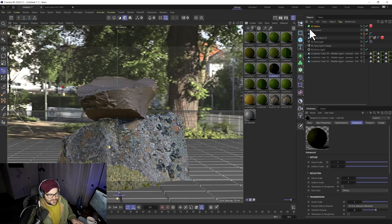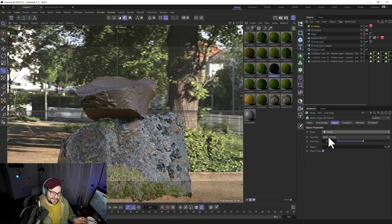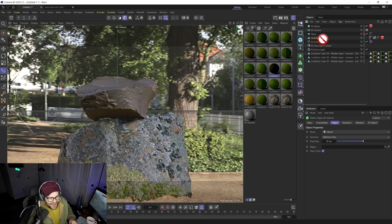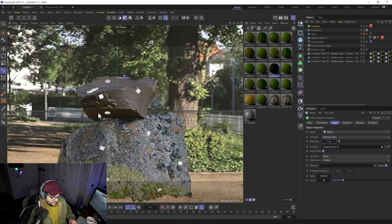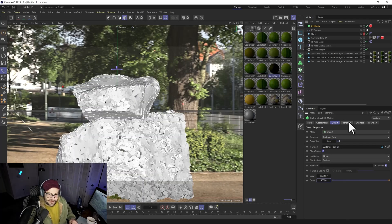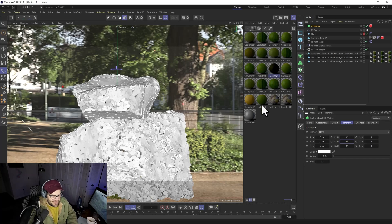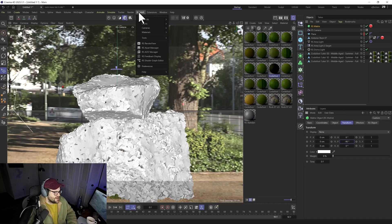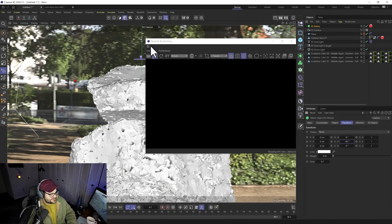Go to Object mode in the Matrix Scatter — it works like a Cloner at this point. Grab your AI exterior rock and drop it in. Lower the size to about 1 so you can see where it's going, then set the count to 10,000. Inside the Transform rotation for P, set it to negative 90 so they all face outward — the axes on these assets come in sideways.